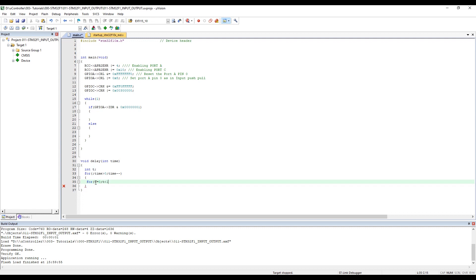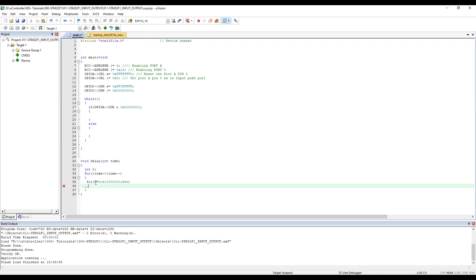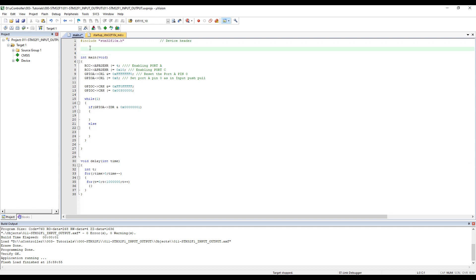The delay function loops while time is greater than zero, decrementing time. Inside, a nested loop runs t from 0 to 1,000,000. This generates a rough software delay. Adding the forward declaration at the top of the file.